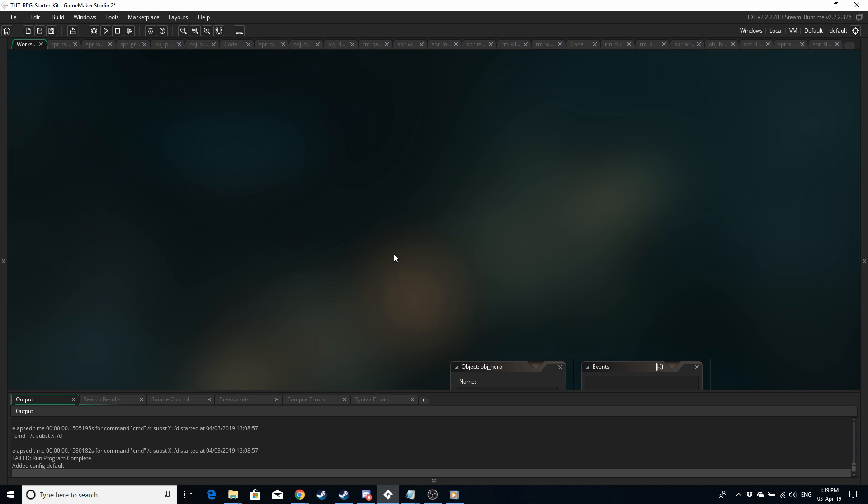This is just so you have everything set up so you don't have to keep changing the size of the sprites and the size of the tiles every time you create a new sprite or a new room or anything else like that.